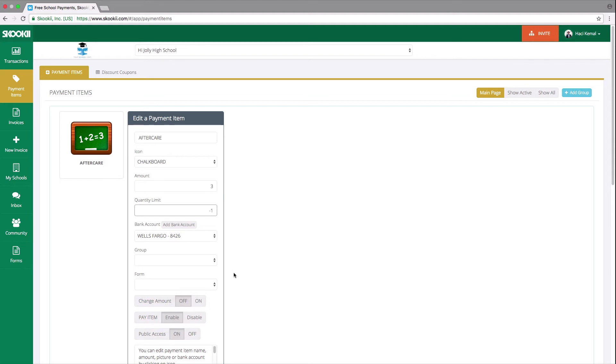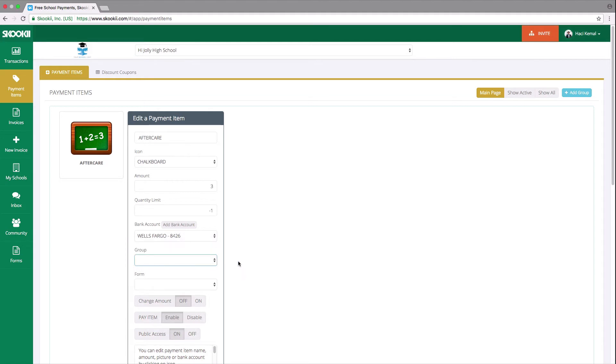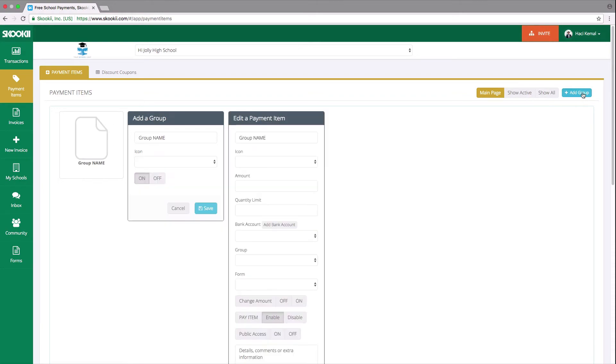We added group drop-down if you have any payment items and would like to create categories. Simply click on the blue Add Group button on the top right to create groups.